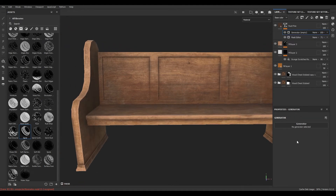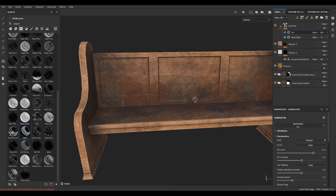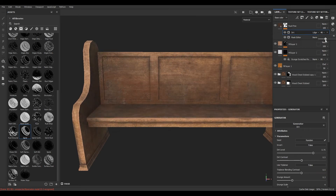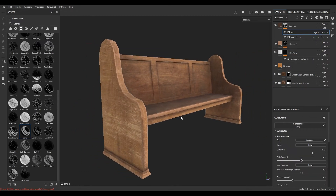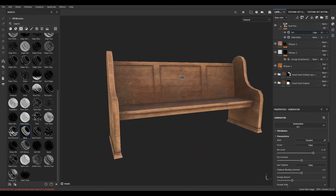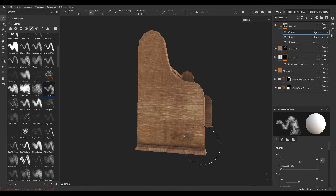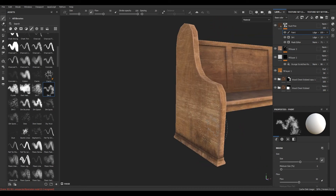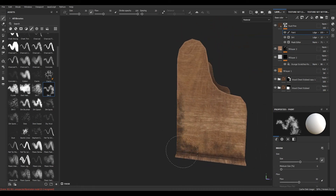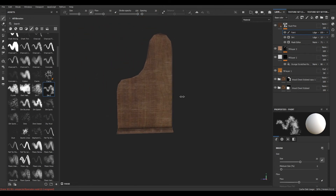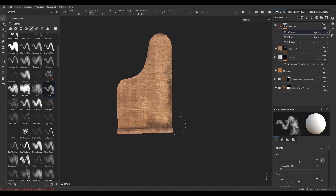Now I'm going to add another generator here and select Dirt. Change the blending mode to Linear Dodge so that these two masks can work together, and decrease the opacity. If you want to add more dirt to the side, you can add a paint layer, change the blending mode to Linear Dodge, take a brush, and manually paint like this. Then turn down the opacity.